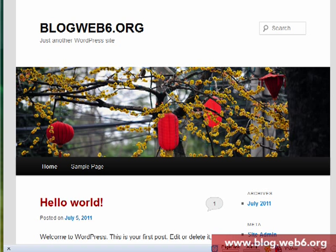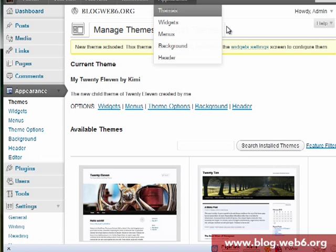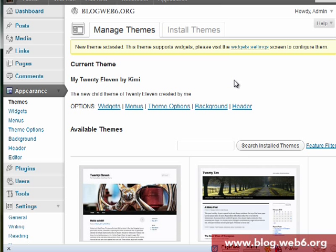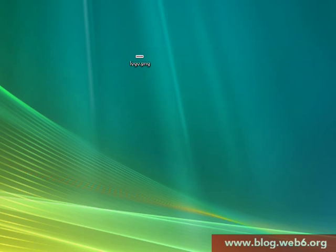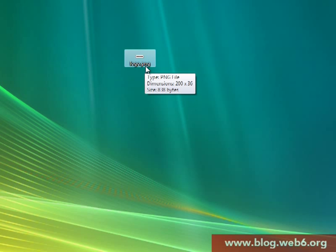To add the logo you have to log into your dashboard. We are still using the child theme of 2011. The next step is you create a logo.png file. I've already created a logo.png file with dimensions of 200 by 36 pixels.